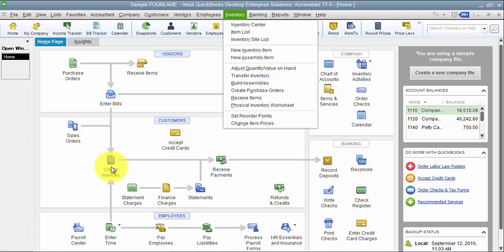Some companies do not really need that BOM step because the sales order is enough to tell the warehouse what they need to gather and put together to ship out. The bill of materials or the assembly is an extra step that takes more time to manage than the benefit to leadership in reporting.